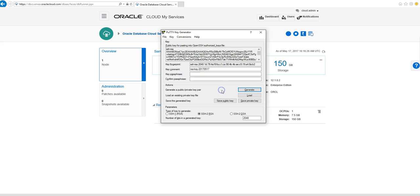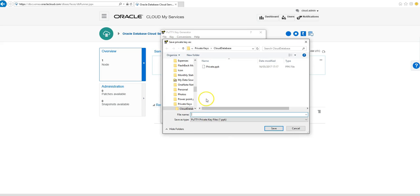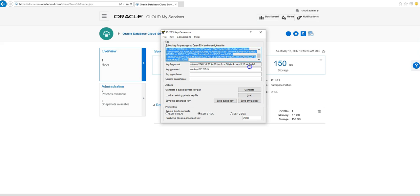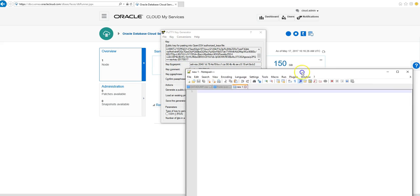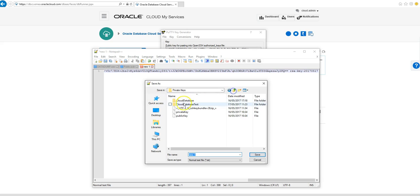So once we have that, we want to save the private key. We're not going to put a password on this. Now we're just going to copy the public key — control A doesn't work, so we just have to copy it manually. I'm just going to paste this into Notepad and save this, as we're going to need this later.